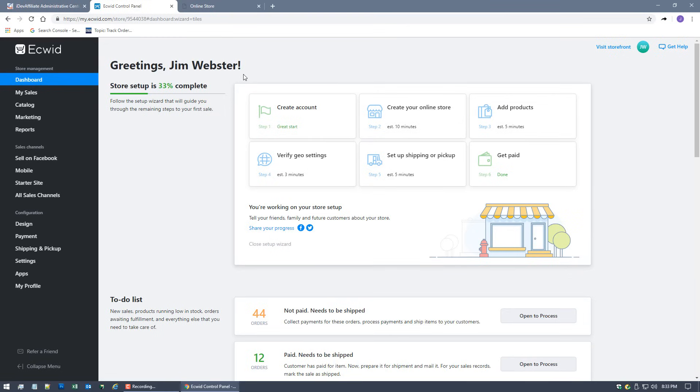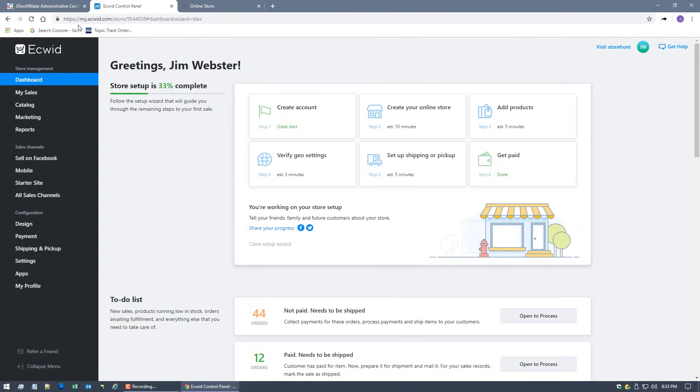It's super simple. After we complete the integration, I'll show you how the integration is done. I'm actually going to walk you through commission processing, walk through a sale, and you can see how everything works once everything is set up and running. As you can see, I've got my Ecwid store open.